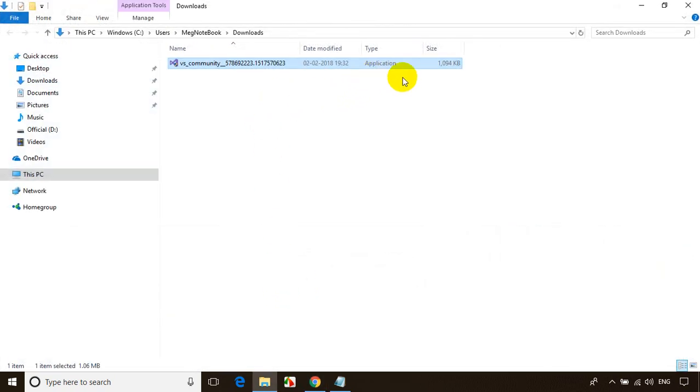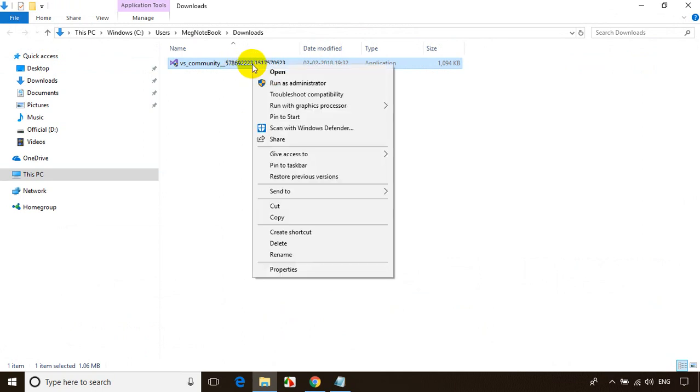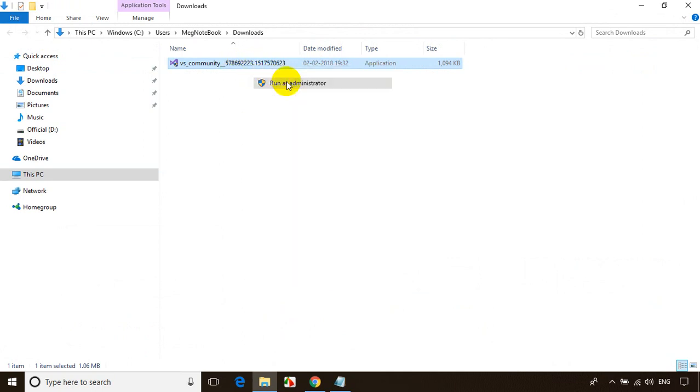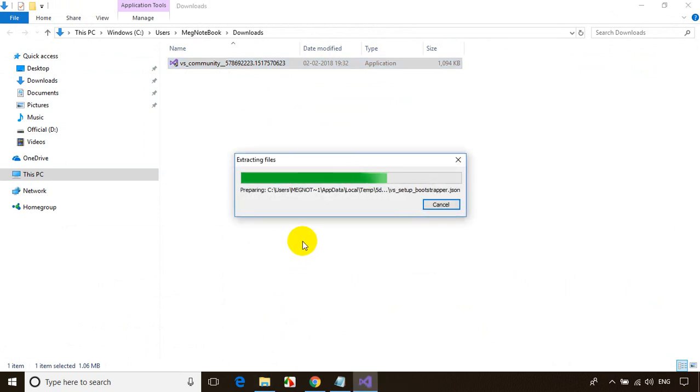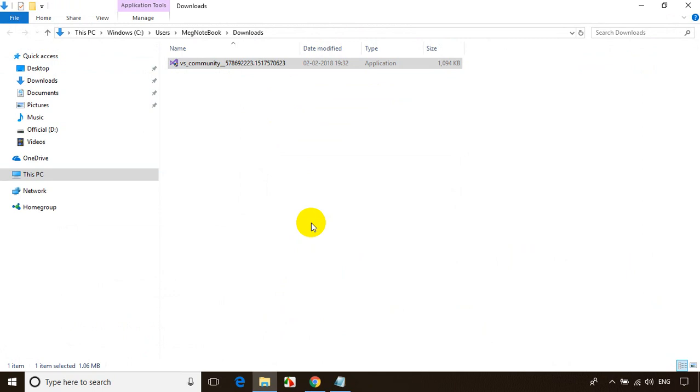You can see this is a small exe file. Let me right click on this and run as administrator. It will ask, do you want to make changes to the computer? Click on yes.